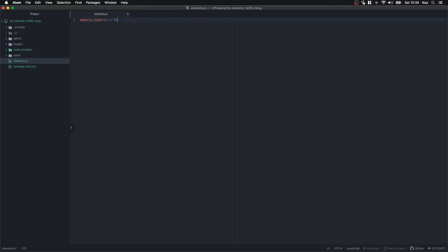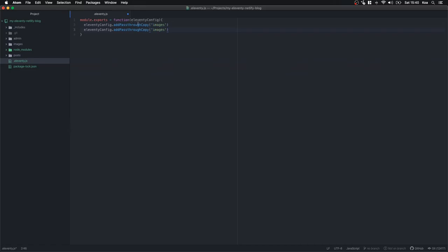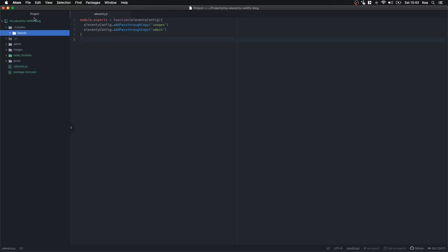Now I'm going to create a new file called .eleventy.js. This is a simple configuration file that Eleventy uses. We're just going to tell it to copy a couple of folders once it creates our website. So we say module.exports = function(eleventyConfig), then eleventyConfig.addPassthroughCopy('images') and copy that line and change it to admin — this tells Eleventy to copy in the images folder and the admin folder.